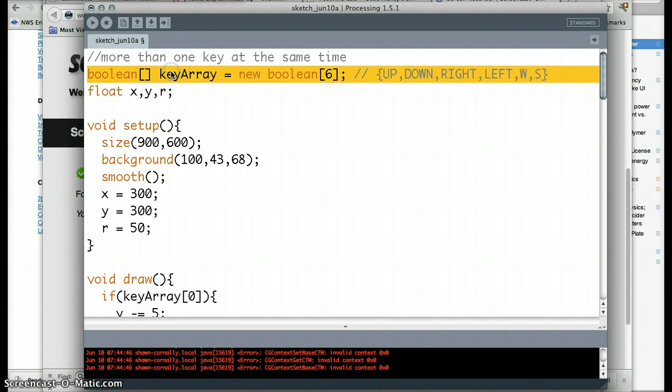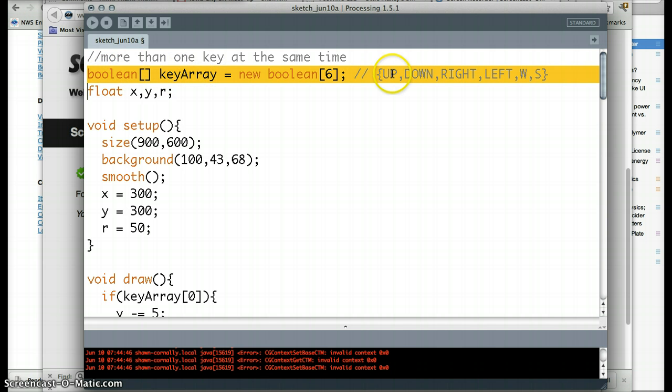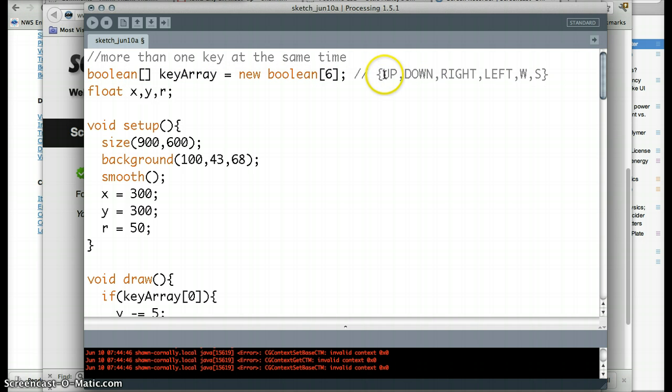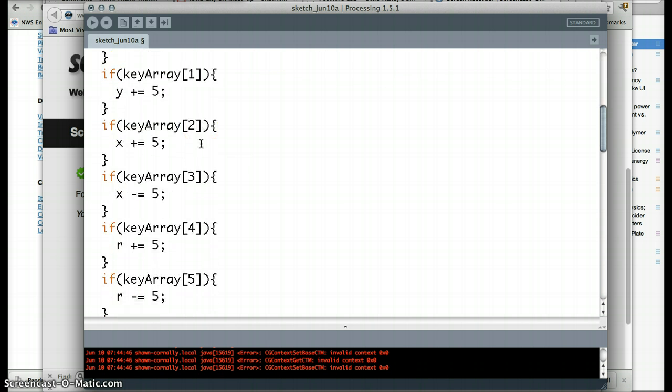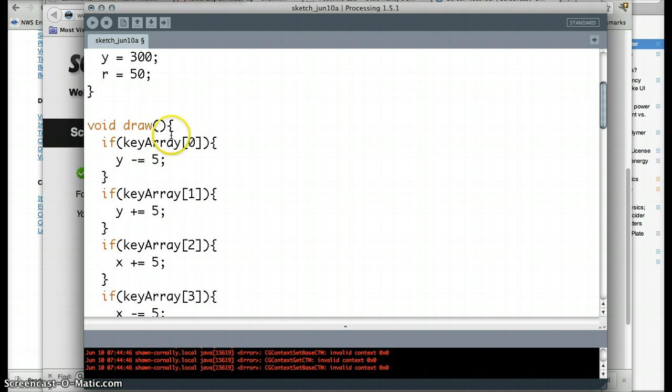And the way we're going to do that is kind of fancy. It's with this piece of code right here. We're going to create an array of booleans, basically, that keep track of whether up is pressed or not. And if it's pressed, we're going to change this to true. And if it's not pressed, we're going to change this to false. And then we're going to have the draw function right here look at each part of the key array here.